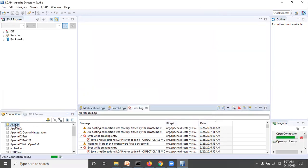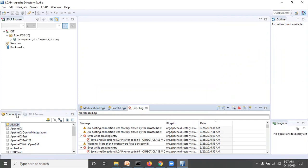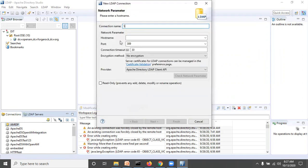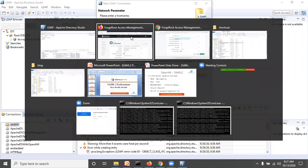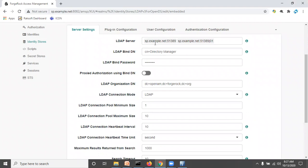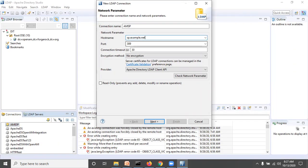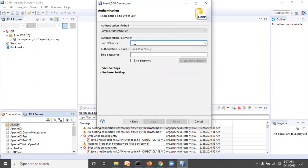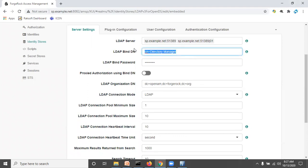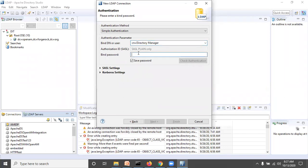Now we are connected to the embedded OpenDJ of the IDP from Apache Directory Studio. The same way, we can add the SP's embedded OpenDJ. I'm creating a new connection named 'am sp' (service provider). The hostname is sp.example.net, port 51389. Click Next, provide the username, and password admin1234. Click Check Authentication — authentication is successful. Click Finish.